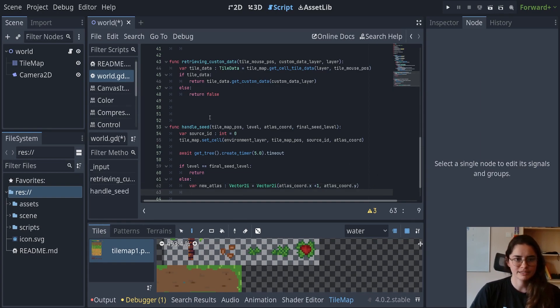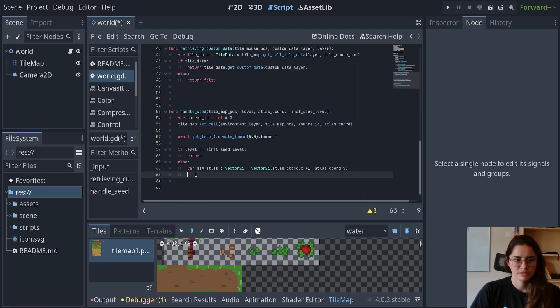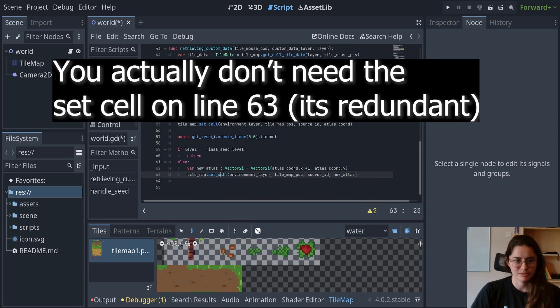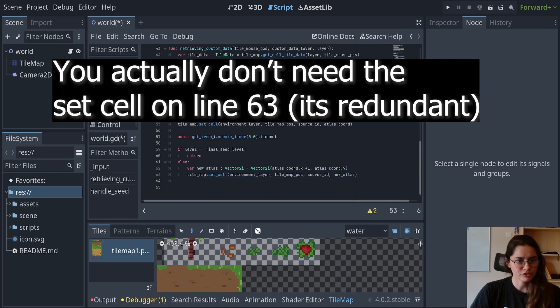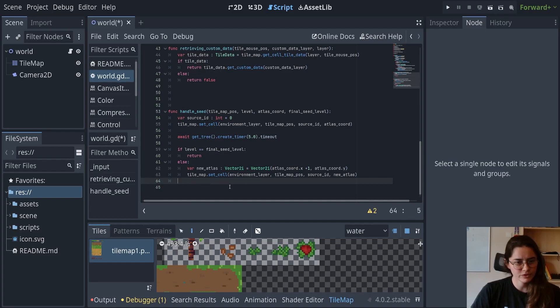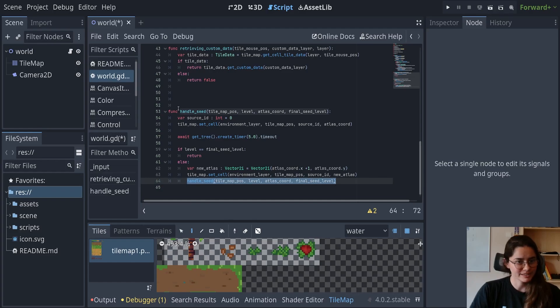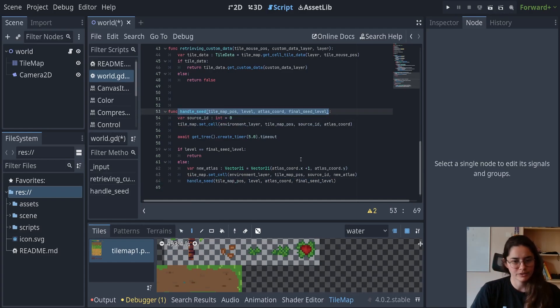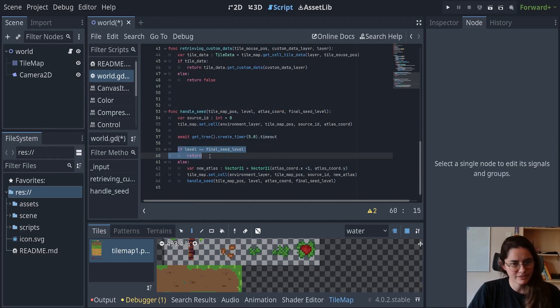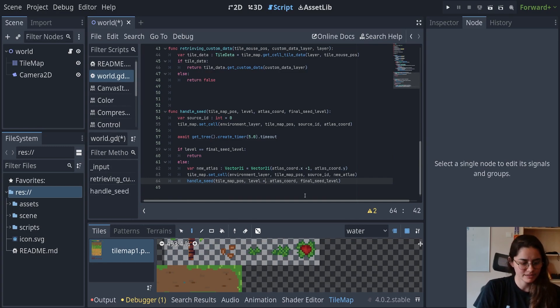And now we're going to set the cell, but we're using our new Atlas and that's pretty much it. And after we set this cell, we're actually going to call this function. And for those of you who are new to programming, it might be weird to call a function when you're inside that function. It's a recursive function. You can look further into it, but we're going to use this. That's why we're taking advantage of this. And what we're going to do here is we're going to increment the level by one.